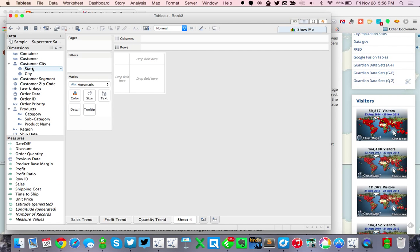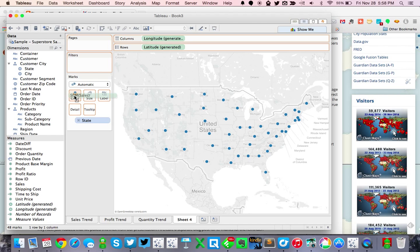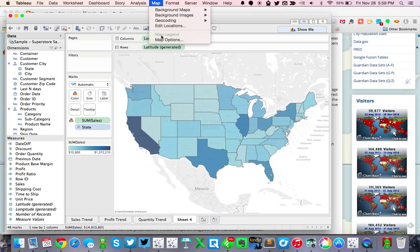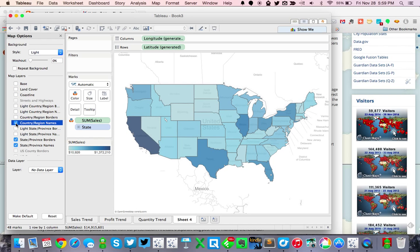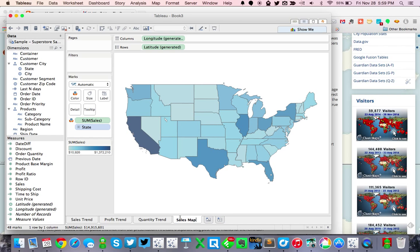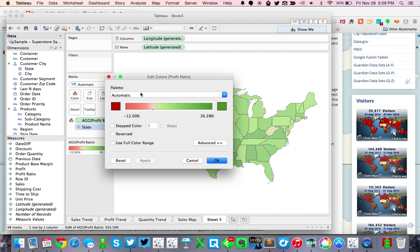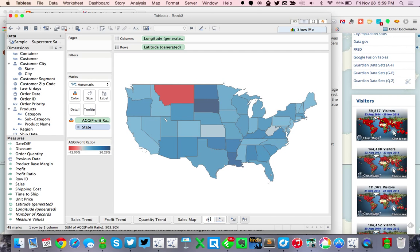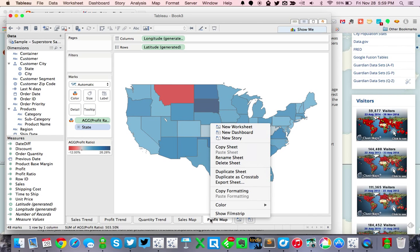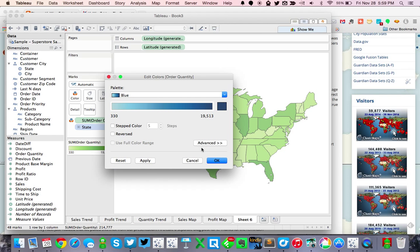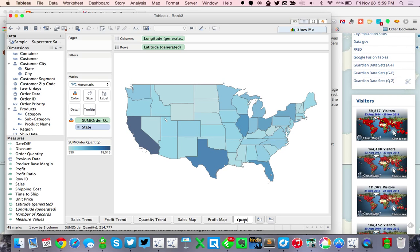The next thing I want to do is create a map, so let's do it by state and put sales on the color. Let's set this to blue — just because that's my favorite color. Let's change a few of the map options; I like getting rid of everything, so I'm going to remove all of the map layers. Let's call this our sales map. Then let's duplicate that sheet and put profit ratio on the color instead — this time I'm going to use a red-blue palette and force the center at zero. Let's call this our profit map. Then let's duplicate that one more time, do order quantity on the color, change that to blue, and let's call this our quantity map.